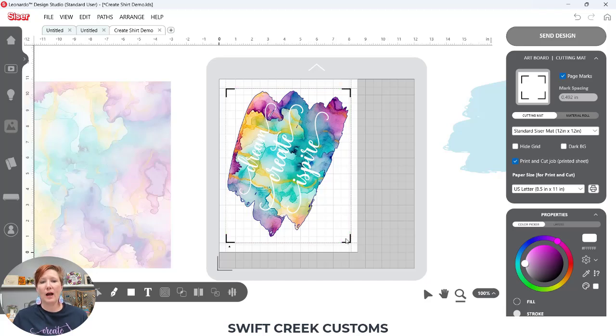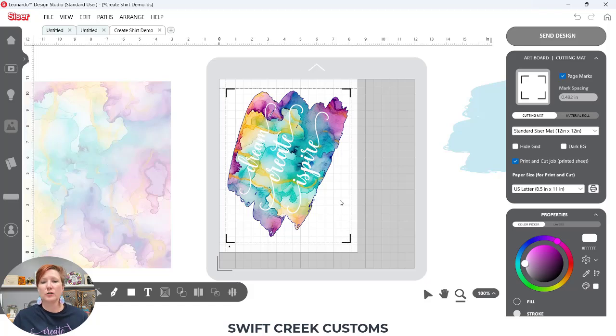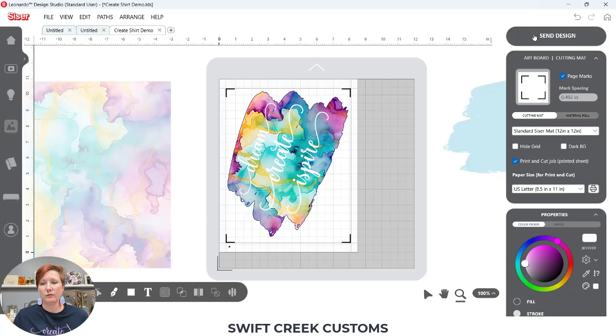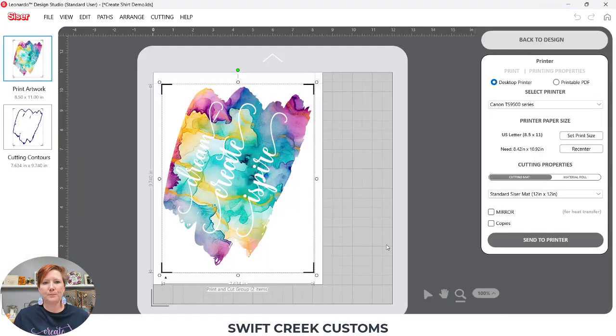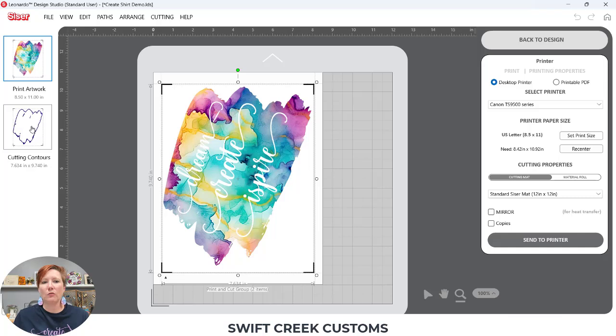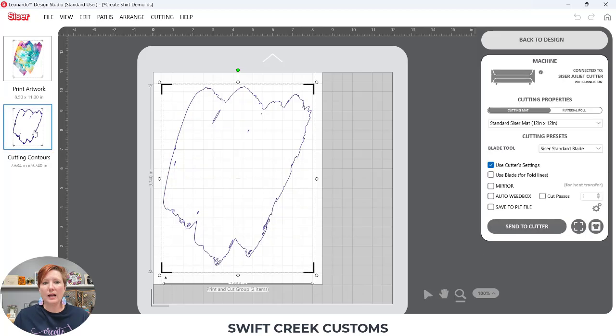So now I have black registration marks. If you ever see red registration marks, that means something is wrong. So you want to work on and see what needs to be done to fix that. I'm going to click on send design, choose send, and then you have your printed artwork. And then once you have printed that, you can set up on your Cesar Juliet or Romeo and you can cut the contour on that.